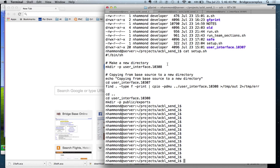We're going to create a new directory called user interface 1308. We're going to copy everything from the files that were delivered on Thursday, July the 16th. We're going to copy those into a new directory and set that up.